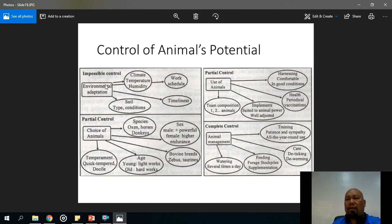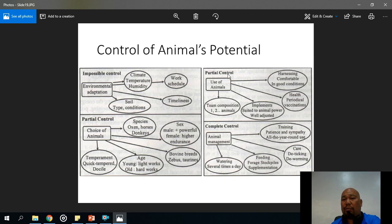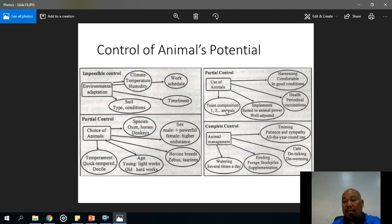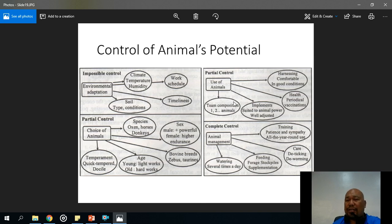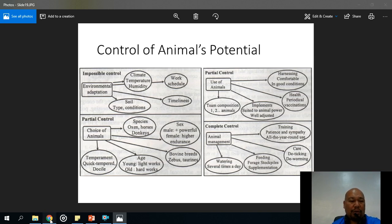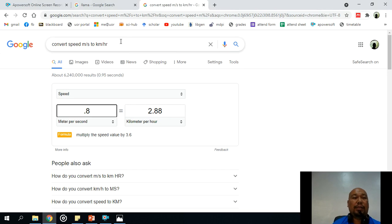In terms of the environment, we basically have no control. Regarding the use of animals, we have partial control as the farm manager. We can set up a team of one to two animals — though I haven't seen a two-animal tandem setup here in the Philippines. But in other countries, you can find two animals pulling together.